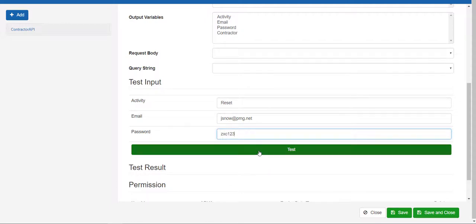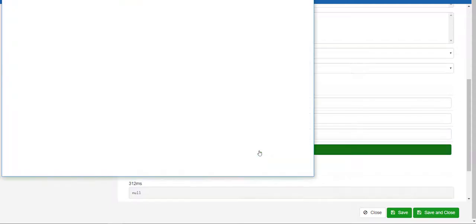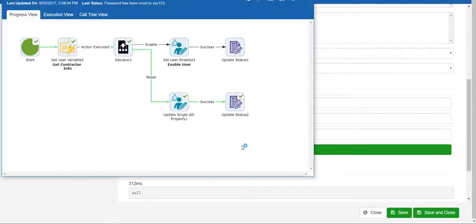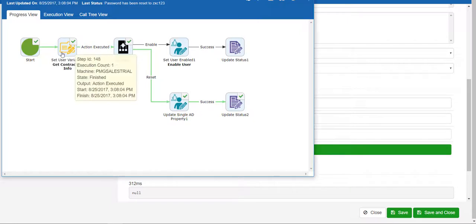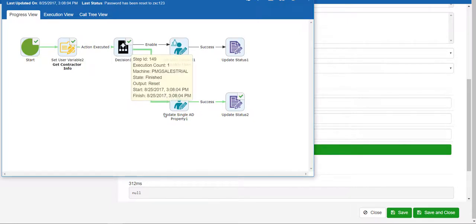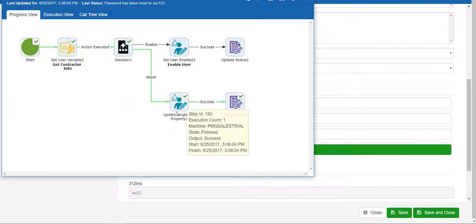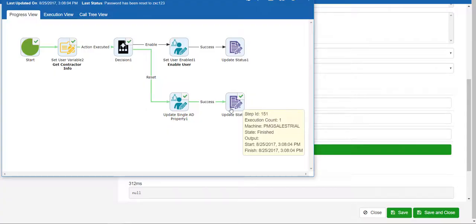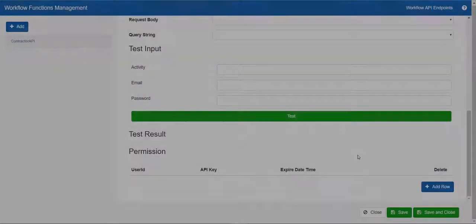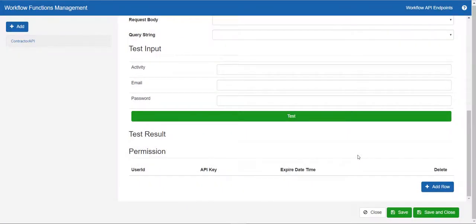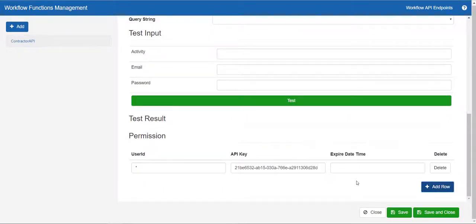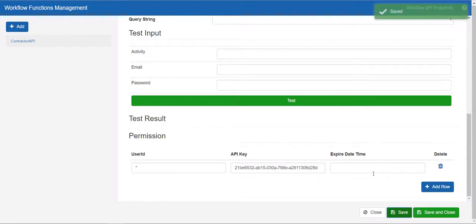Here you can see the result of the configured process. The password has been reset. Let's make this workflow callable by external applications. Click on the add row under permissions. This allows multiple security checks to be implemented, but we will just go with the API key. Click save.